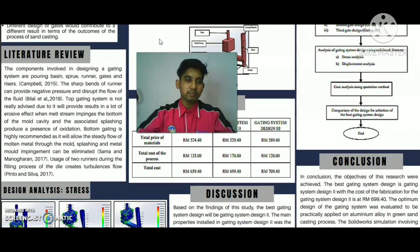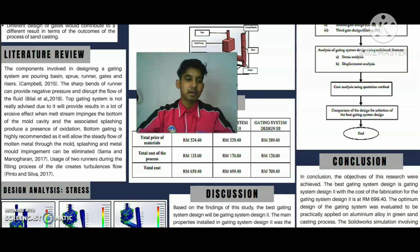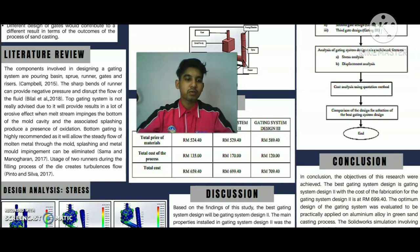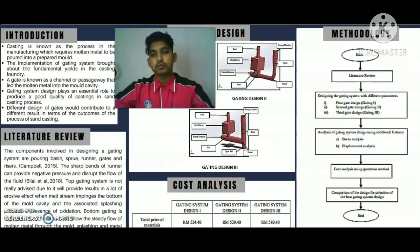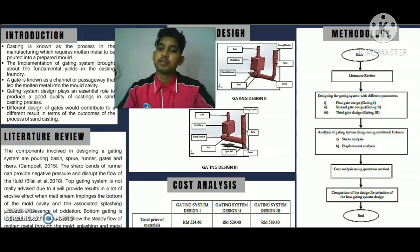For the literature review, the components involved in designing a gating system are pouring basin, sprue, runner, gates, and risers, as stated by Campbell in 2015. Sharp bends in the runner can provide negative pressure and disrupt the flow of fluid, as stated by Bilal in 2018. Top gating system is not advised as it results in a lot of erosive effects when the melt stream impinges the bottom of the cavity, and the associated splashing produces oxidation. Bottom gating is highly recommended as it allows steady flow of molten metal through the mold, and splashing and metal-mold impingement can be eliminated. The usage of two runners during the filling process creates turbulent flow.